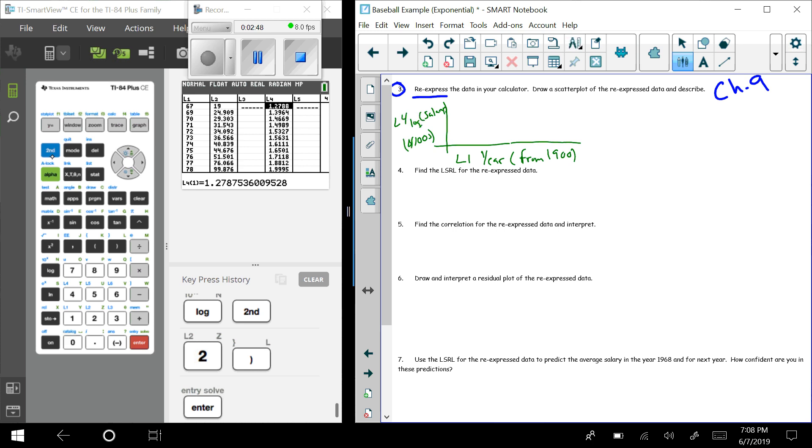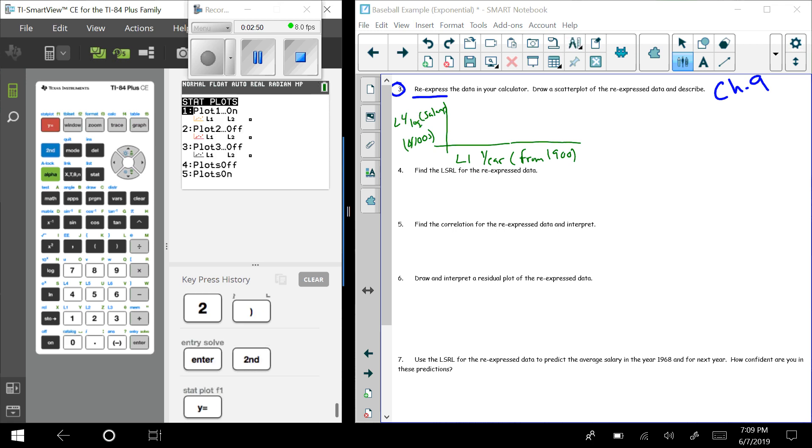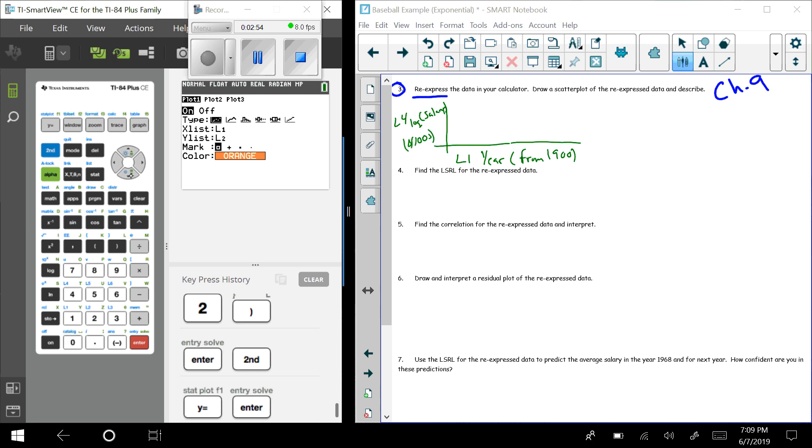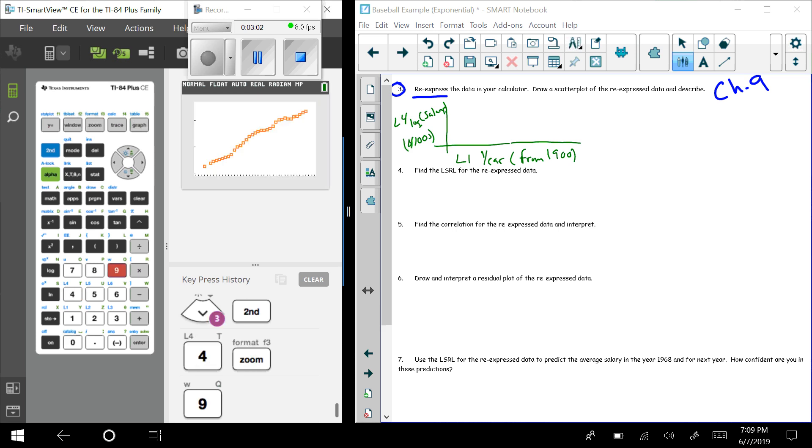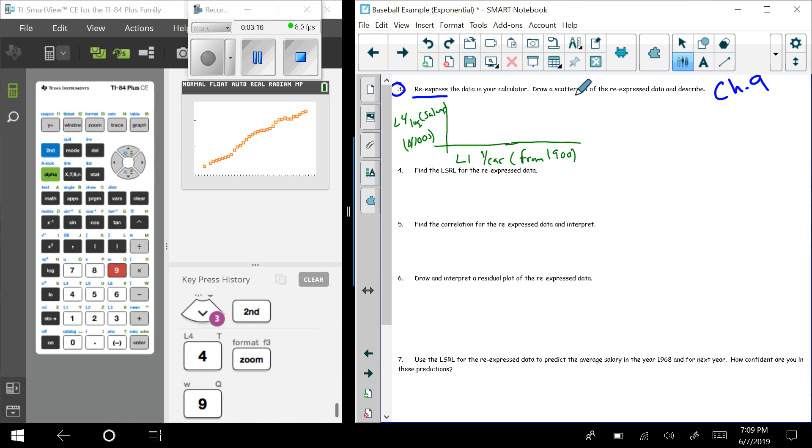So it's L1 and L4. That means that I come in here, I hit second, y equals, get to the stat plot, come in here. I still want L1 here, but now all of a sudden I want this to be L4, so I hit second, four. That'll bring in L4. Zoom 9 for stat, and now look at how nice and straight this line is. I mean, this is really pretty good. This looks really pretty good.